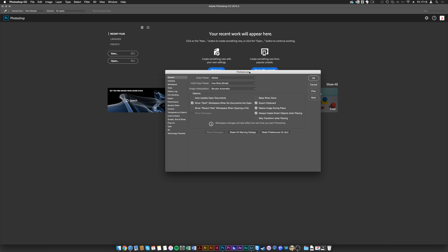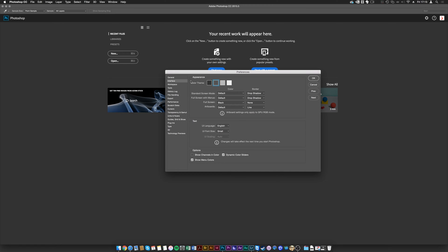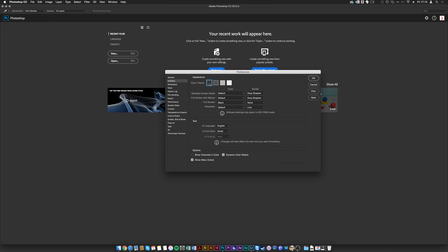First, if you go to Interface, I like to use a darker theme. This has been available since Photoshop CS6. I like to work in a dark environment so I can see the colors better on my pictures.